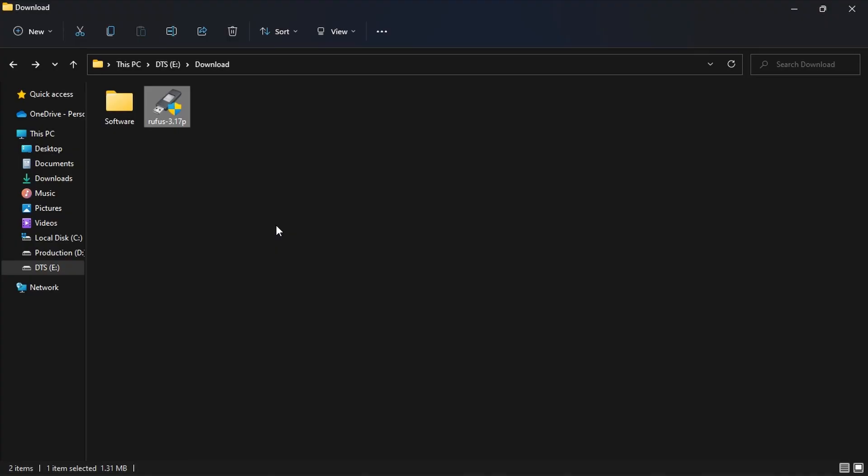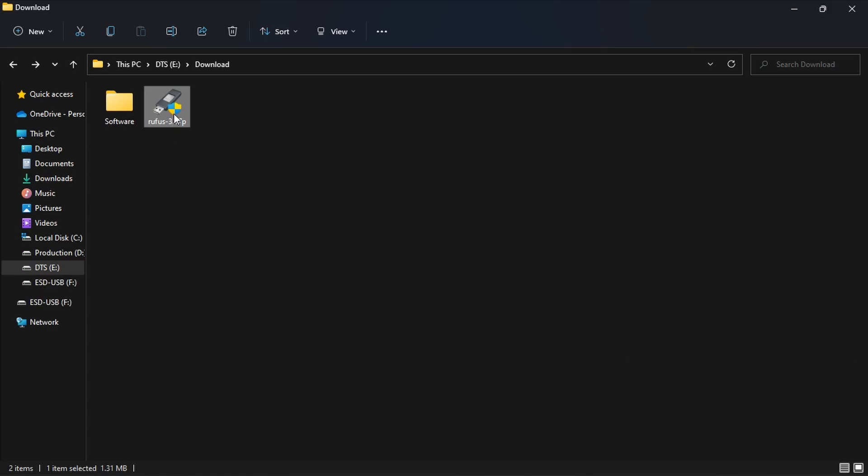After downloading both Rufus and Windows 11, insert the USB drive. Next open Rufus.